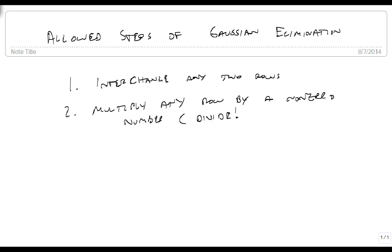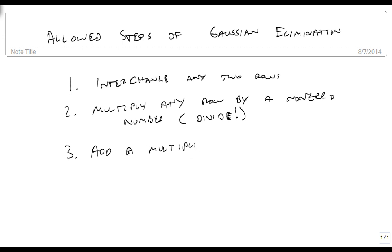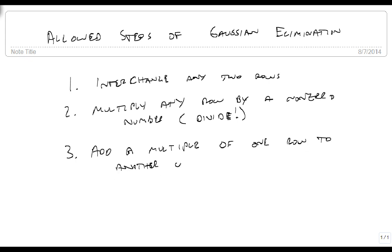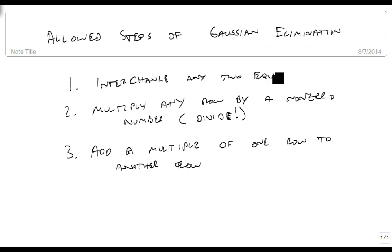which is one of the ways we commonly use it. The third thing you can do is add a multiple of one row to another row or equation. I'm saying rows, but this also means equations.